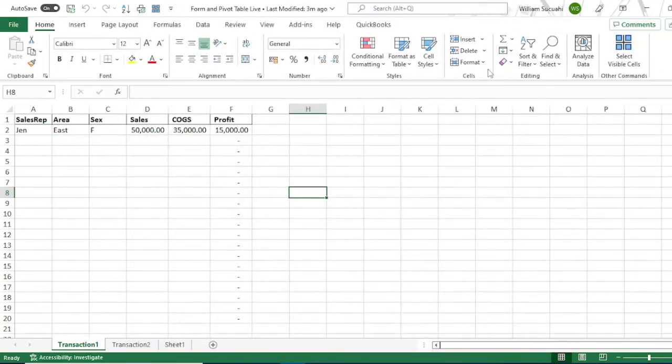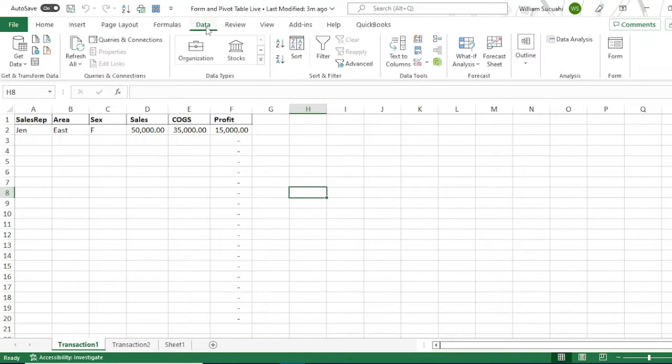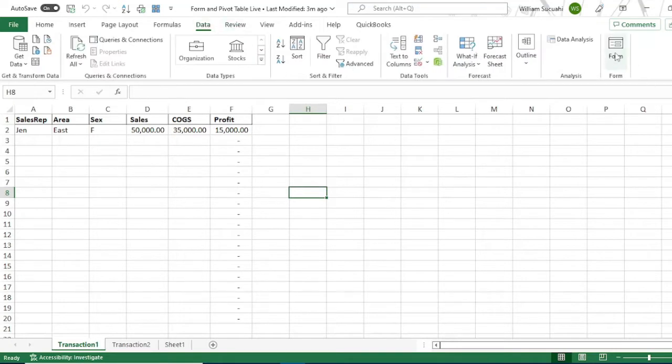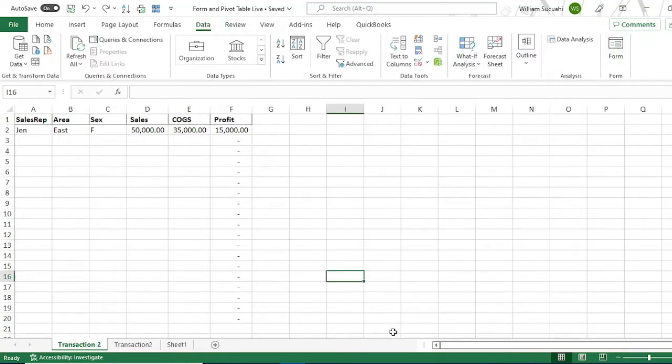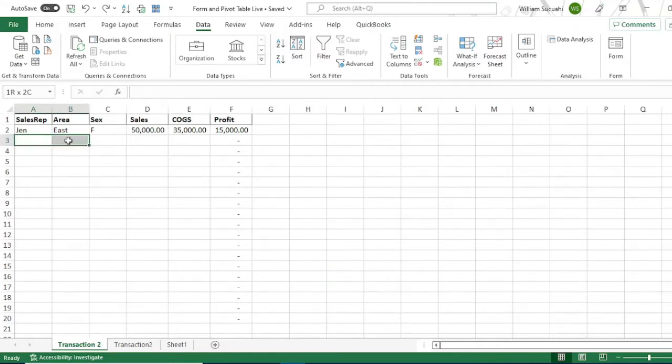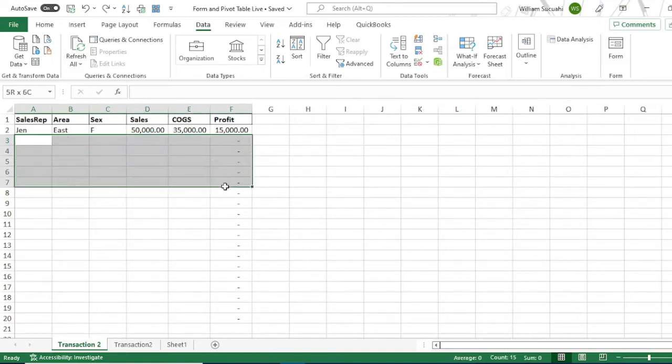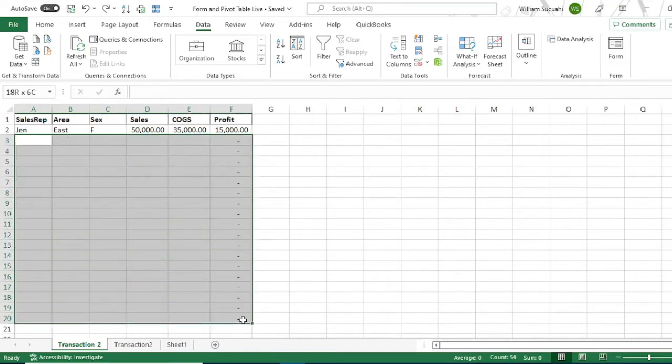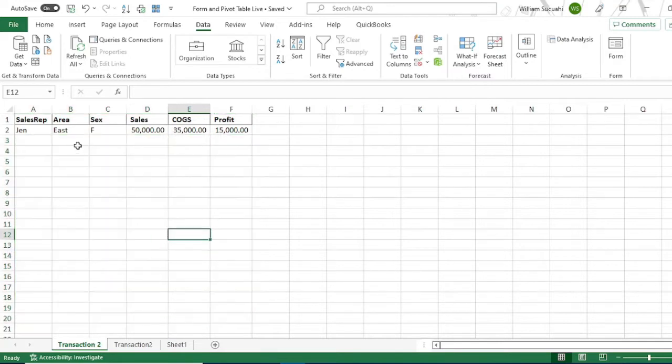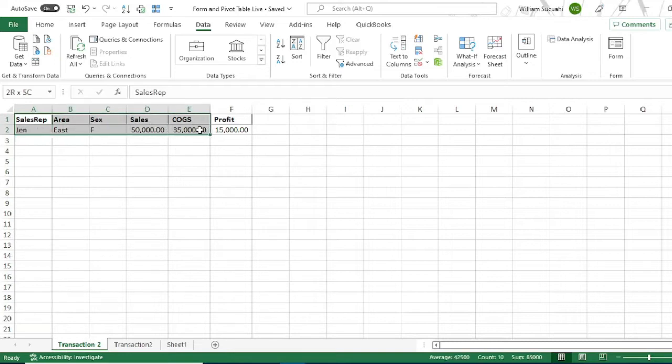The form is already added in your data. Here. To use our user form, we need to select our table. But before that, we need to remove the formulas first. Select the table, highlight the table. Then click the form.